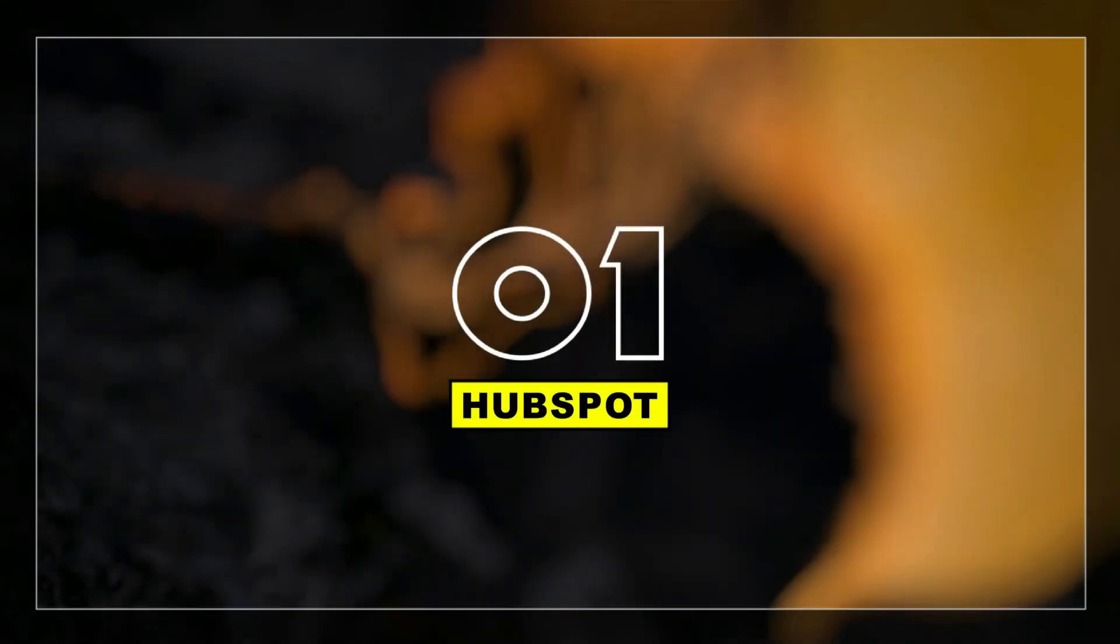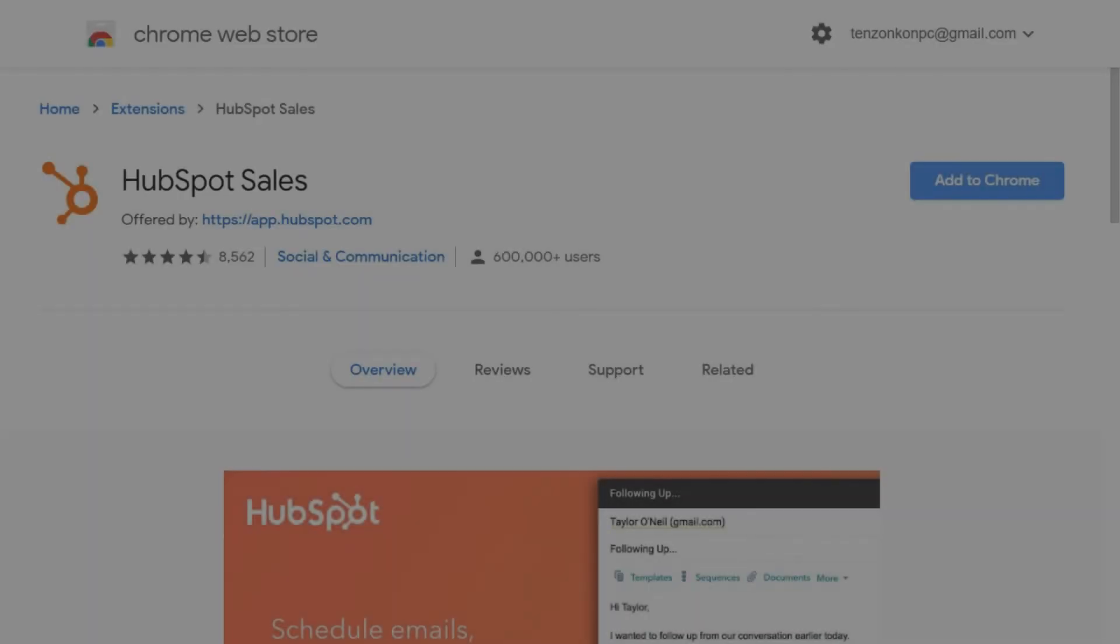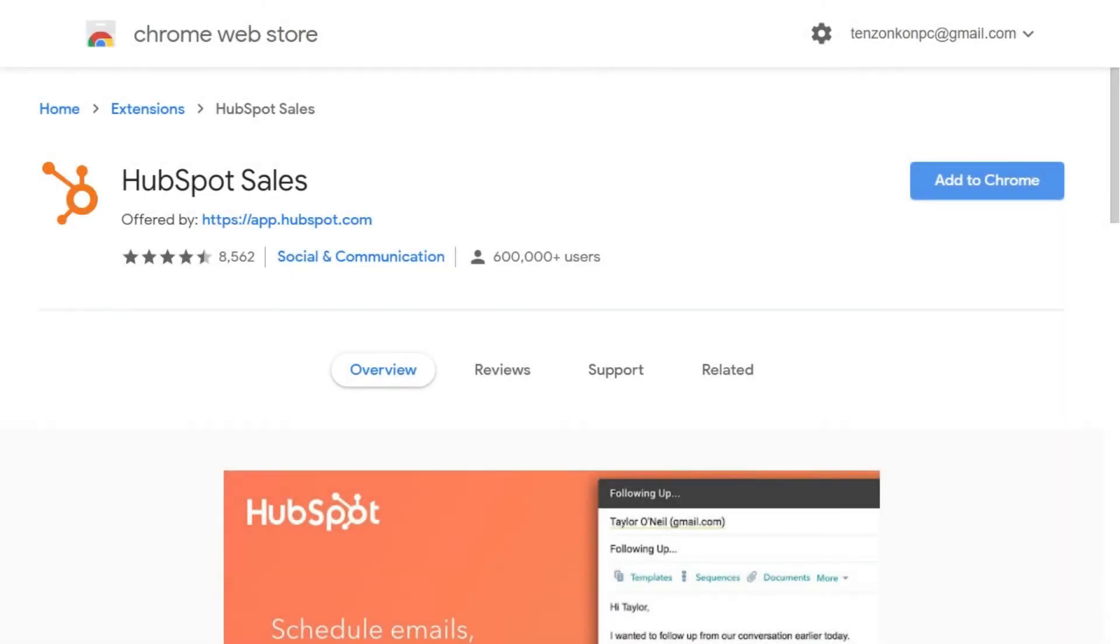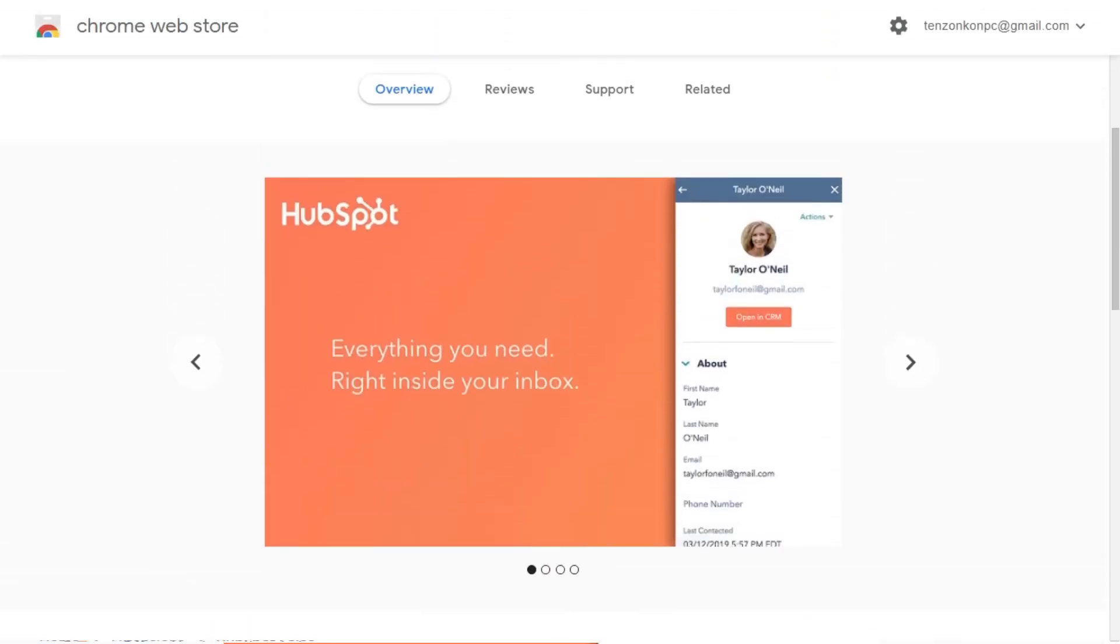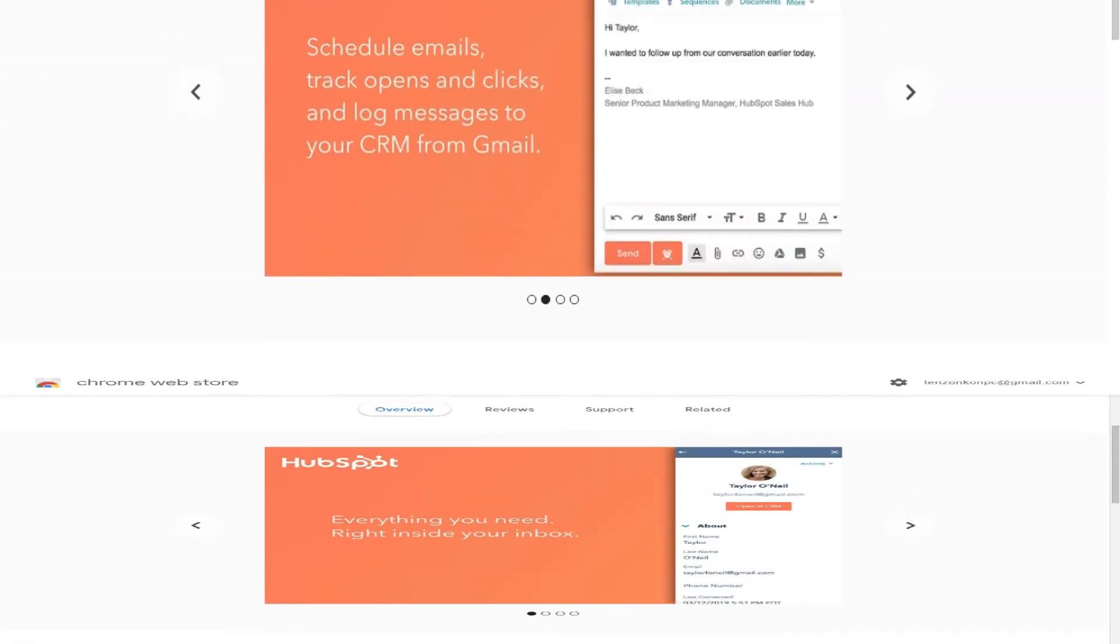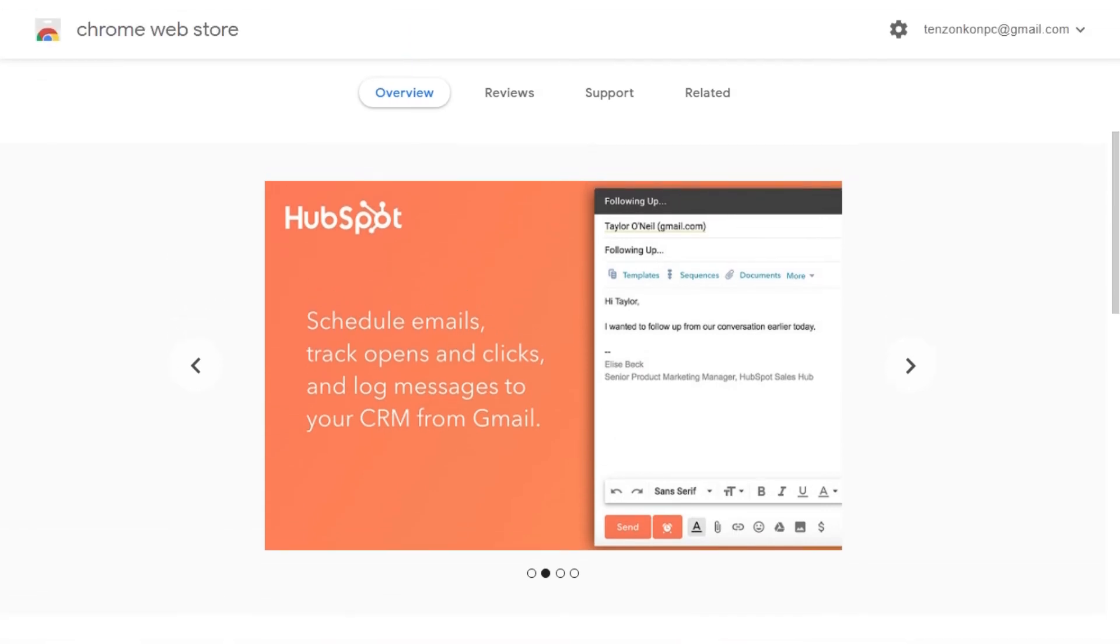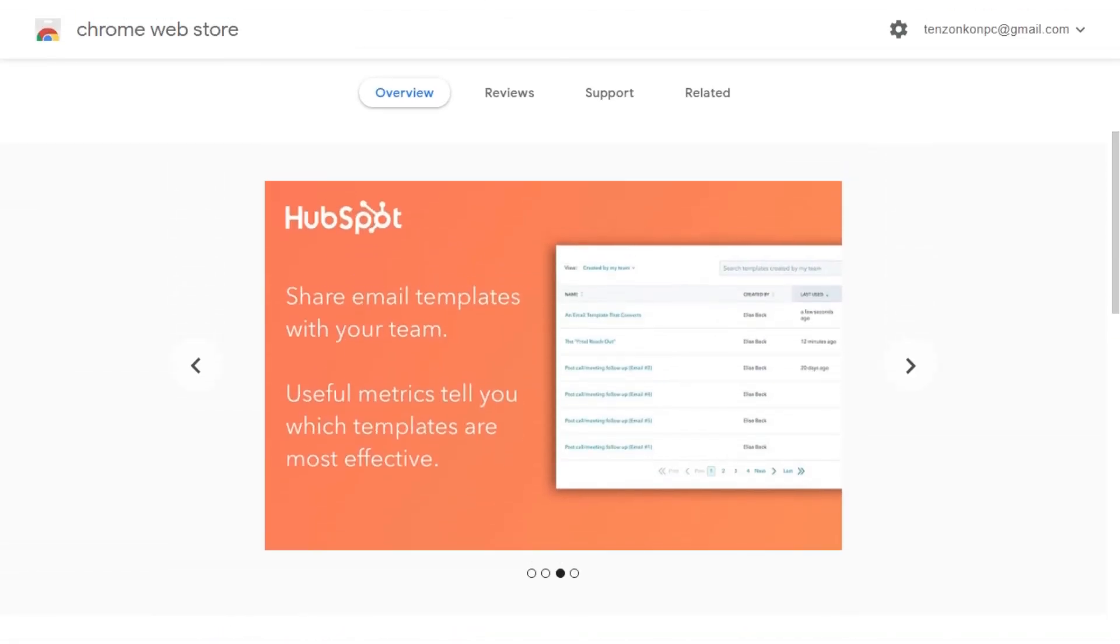At number 1 we have HubSpot Sales. HubSpot Sales tool connects your email inbox with your CRM instead of having to navigate back and forth between the two products. This extension allows you to transfer contact information from your email directly to your CRM. This saves employees time in the day-to-day workflow and retains valuable information about customers.